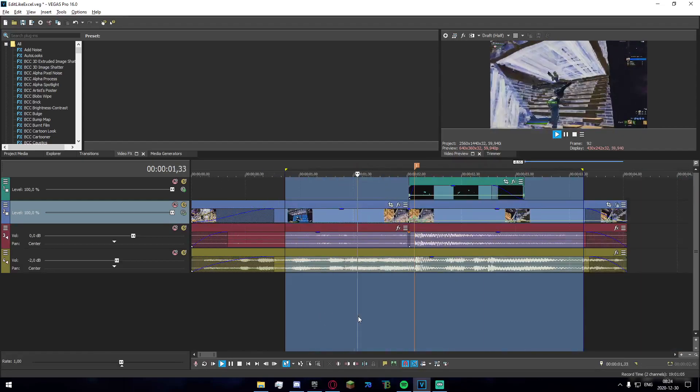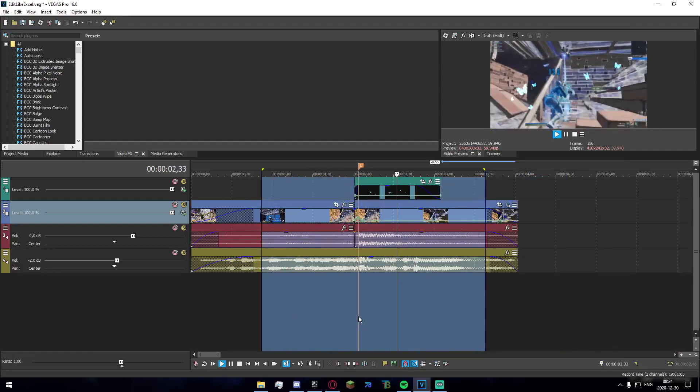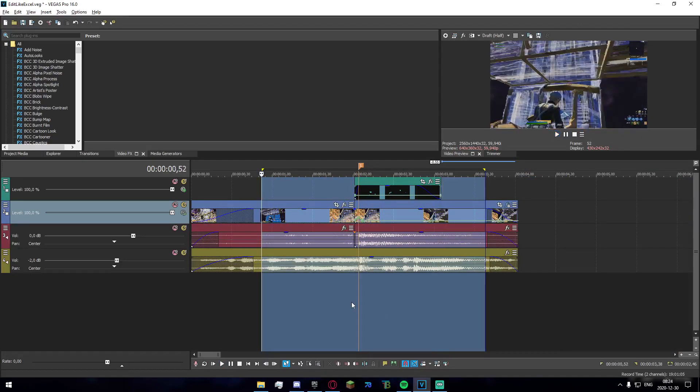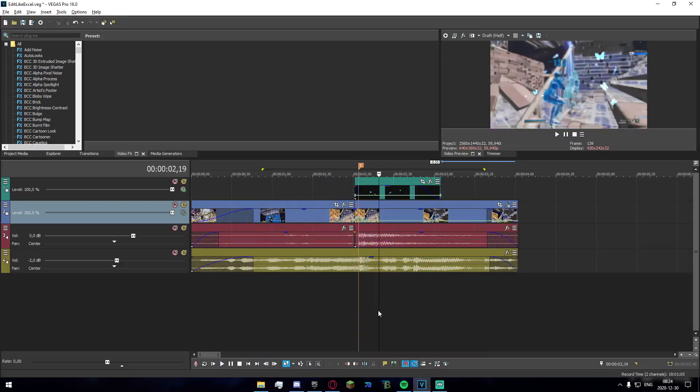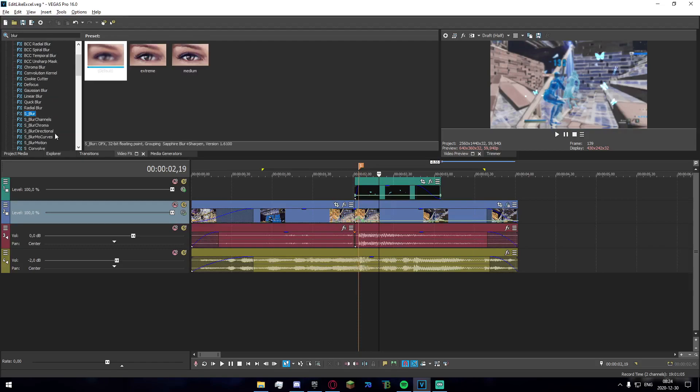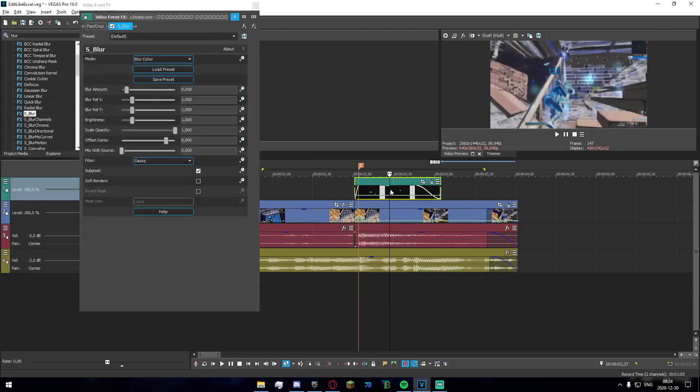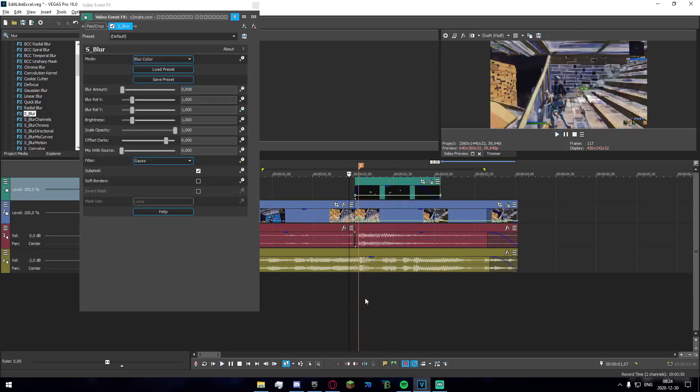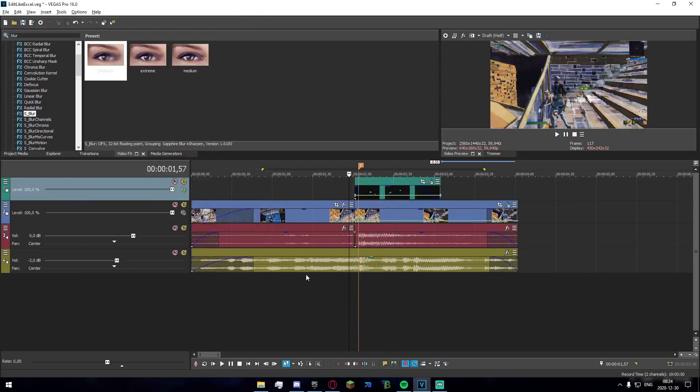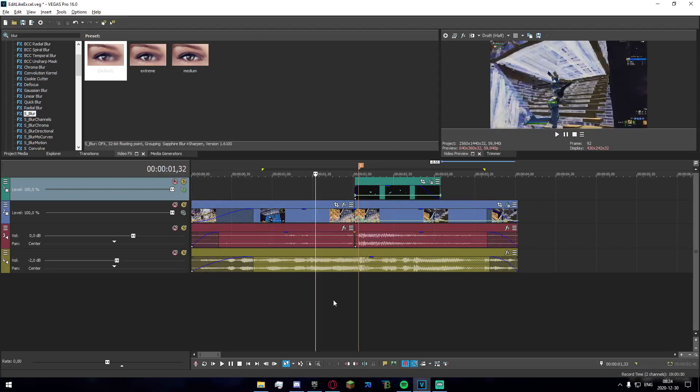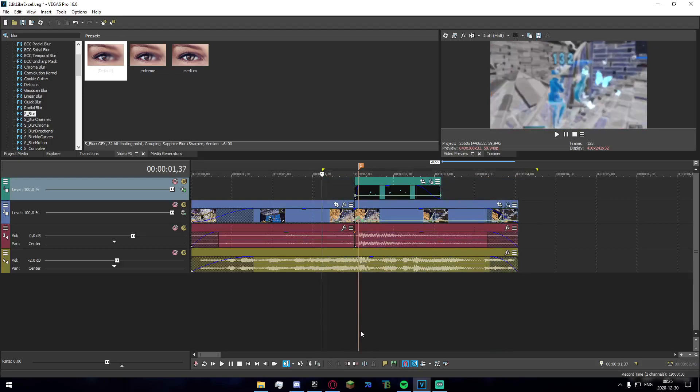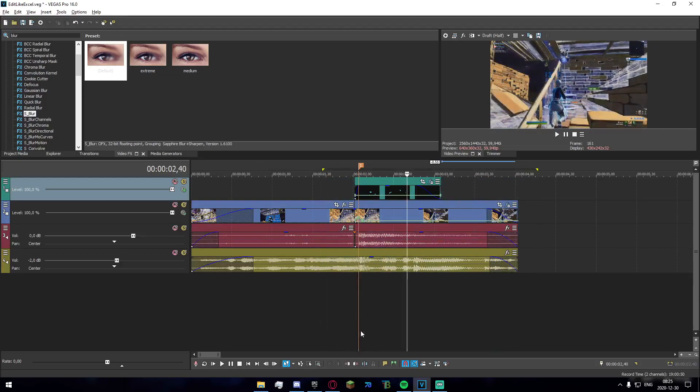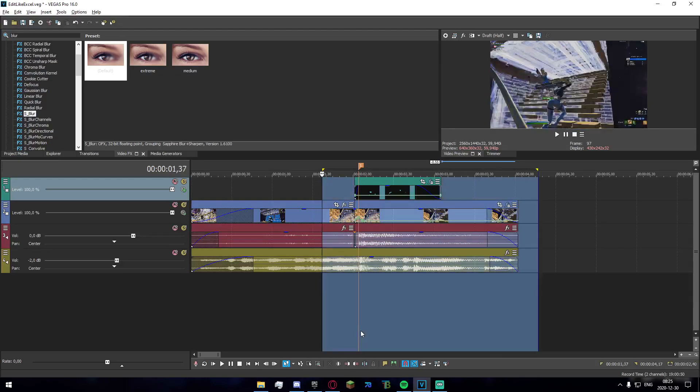One last thing you need to do is go into the video effects tab and search for blur. Drag S blur default onto the butterflies and set it to 0.08, which is a good mid-range. This adds a little bit of blur to the butterflies which makes the whole thing blend together, so the butterflies don't have sharp lines and the clip has blur.